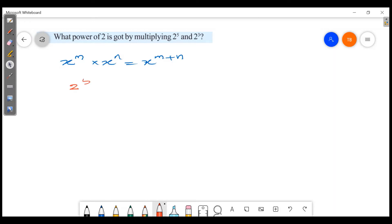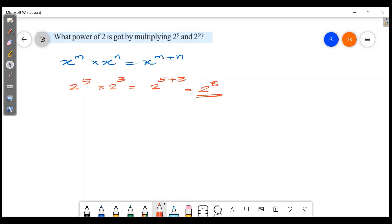2 raised to 5 multiplied by 2 raised to 3. That is 5 plus 3. We will get 2 raised to 8. So 2 raised to 5 and 2 raised to 3 multiplied together gives the answer 2 raised to 8.